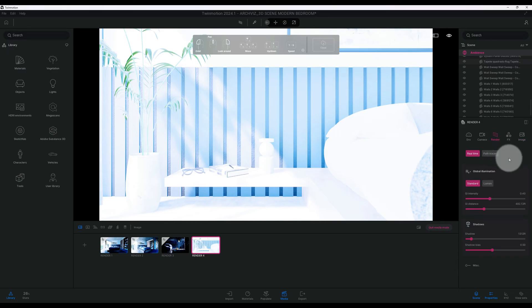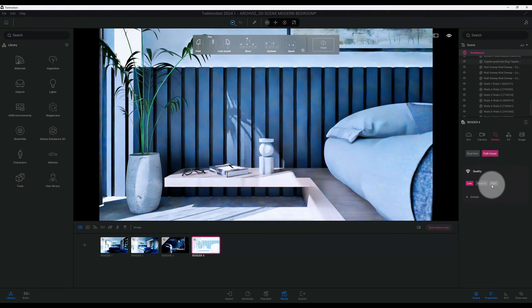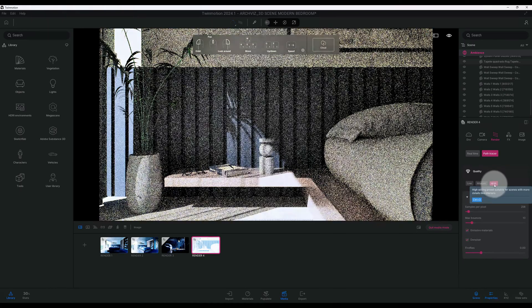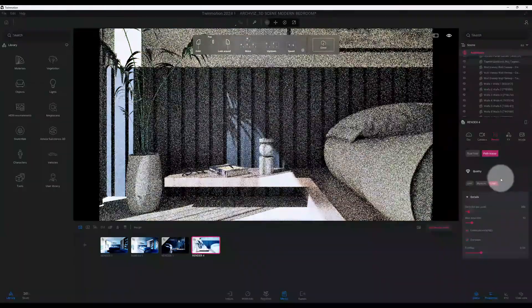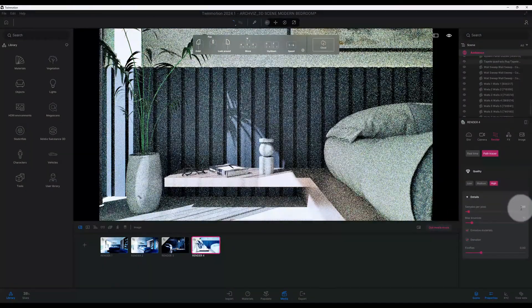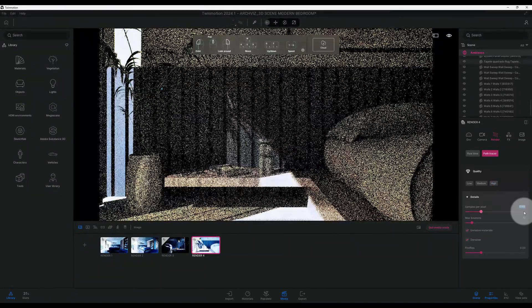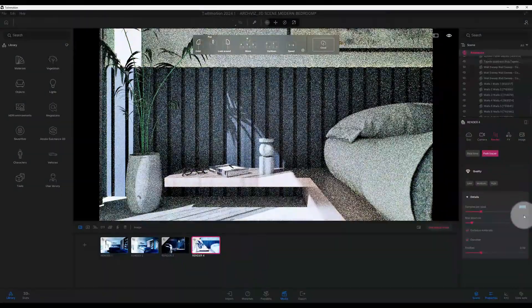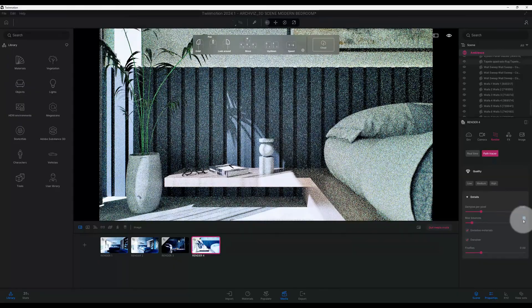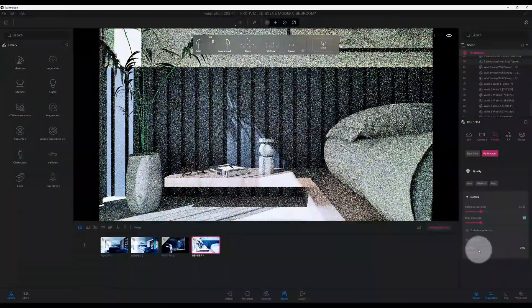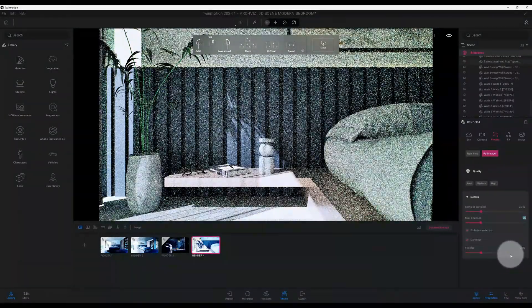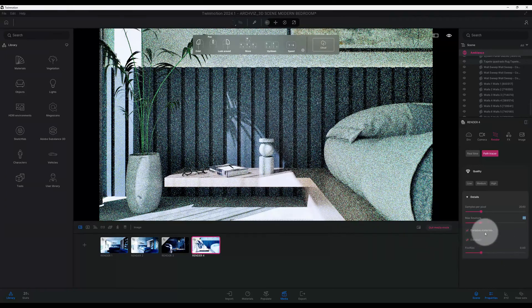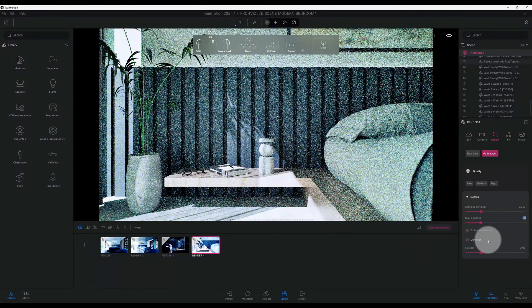Right now we've got real time. We go to path tracer. As you can see, the results are pretty good, but it's at a low quality. We're going to boost up that quality to high. We're going to do 2040, and the max balance we're going to do 25, and we're going to do zero fireflies. We're going to leave emissive materials checked and denoiser checked as well.